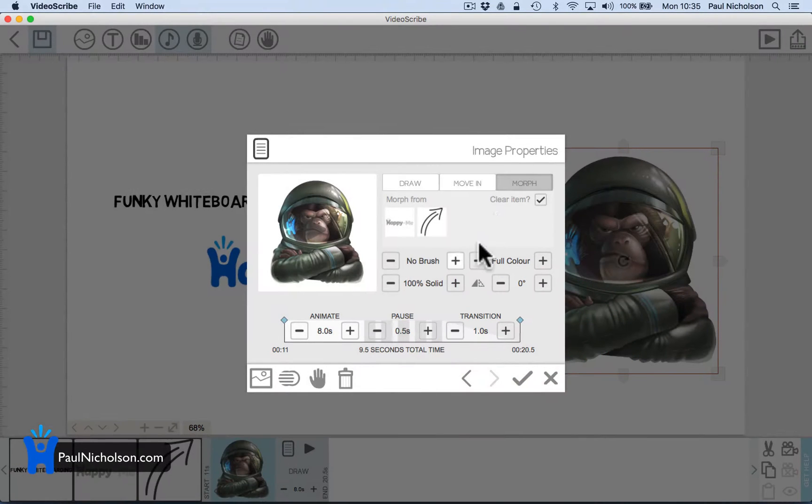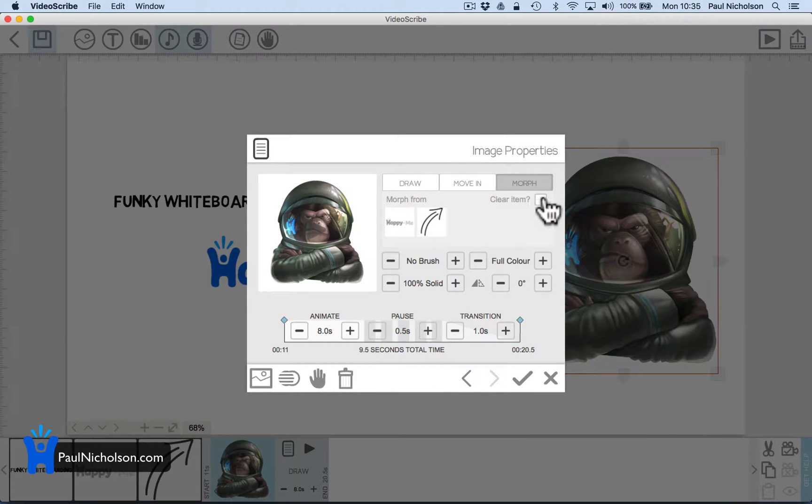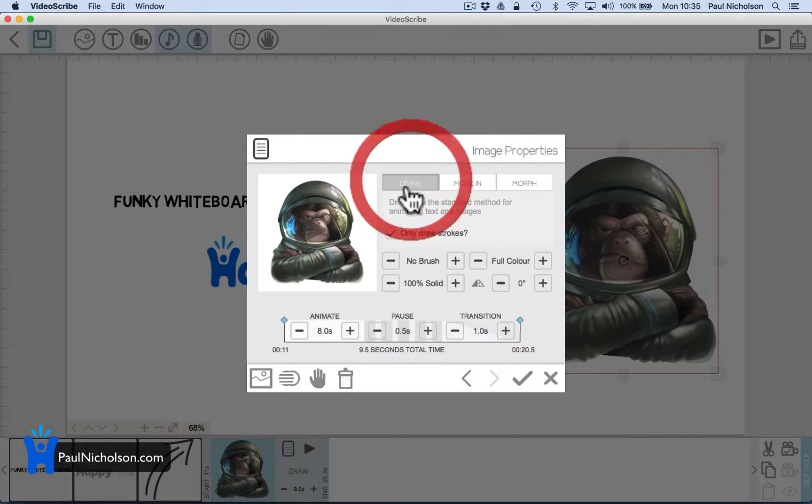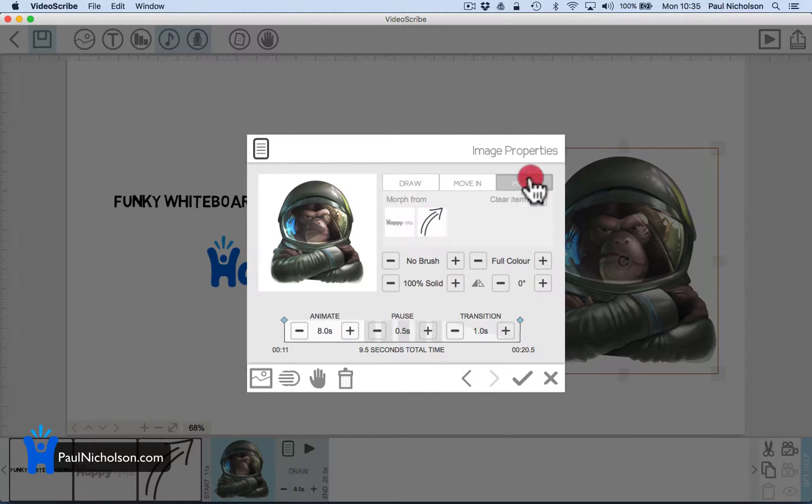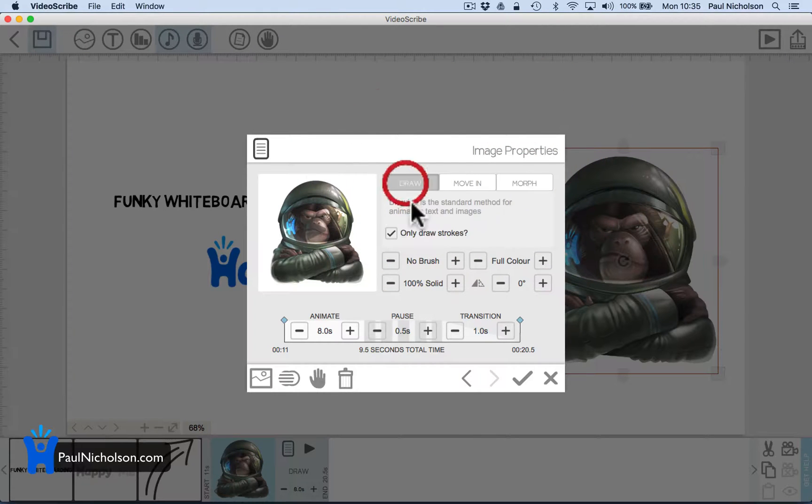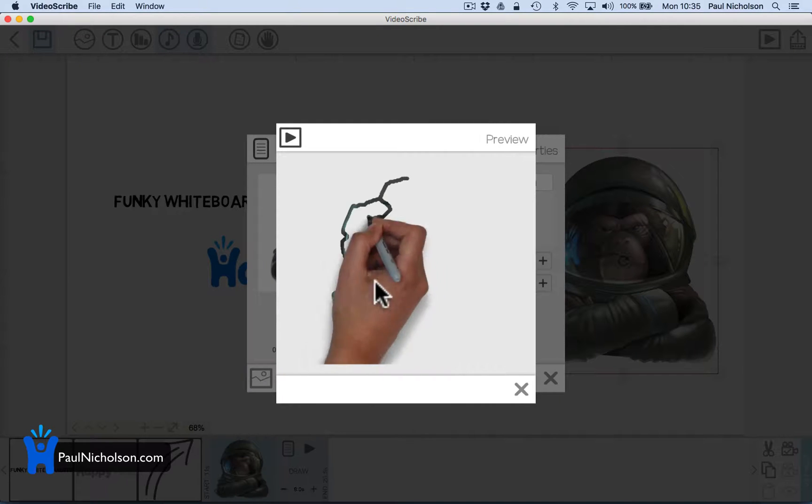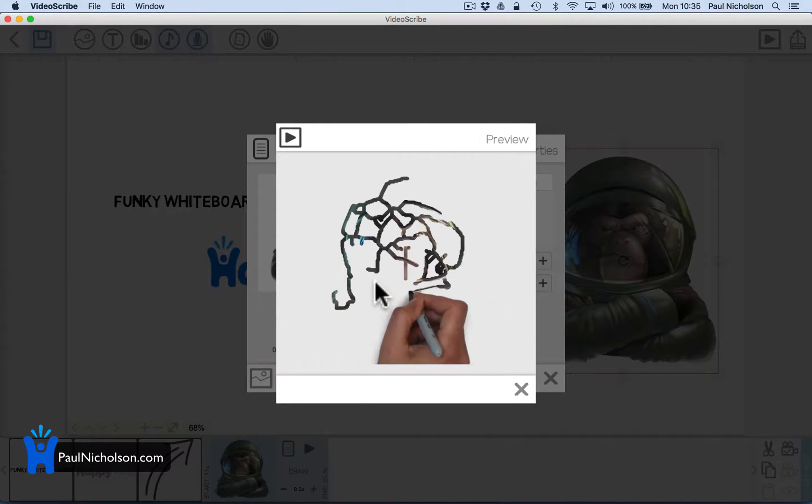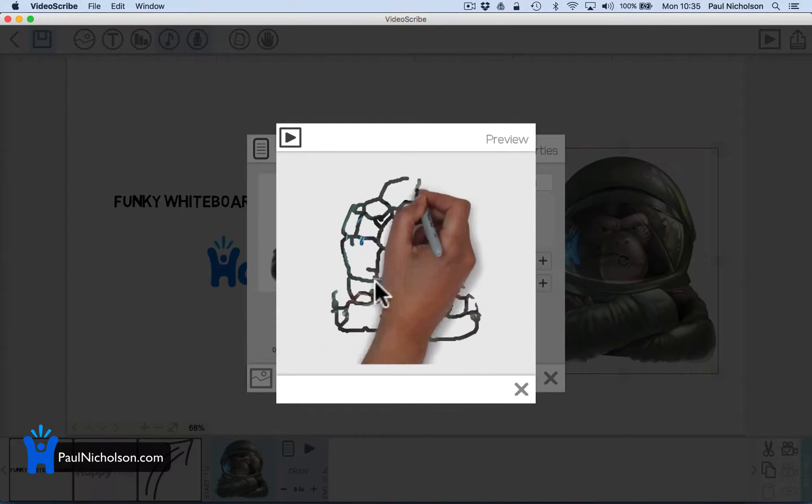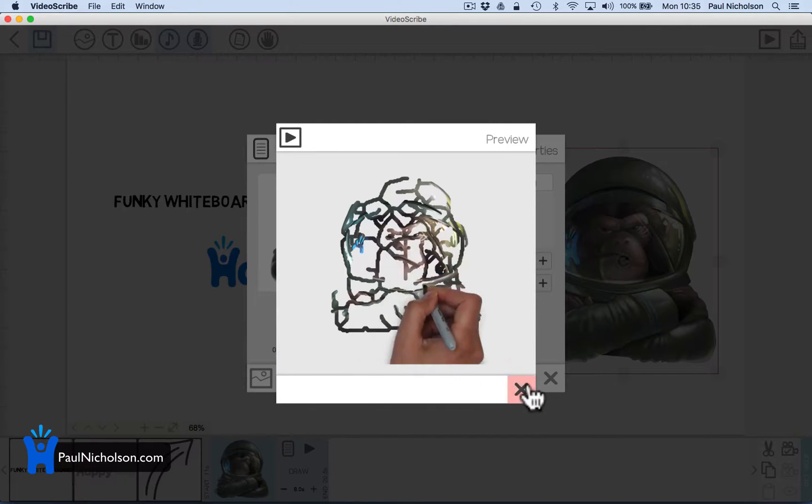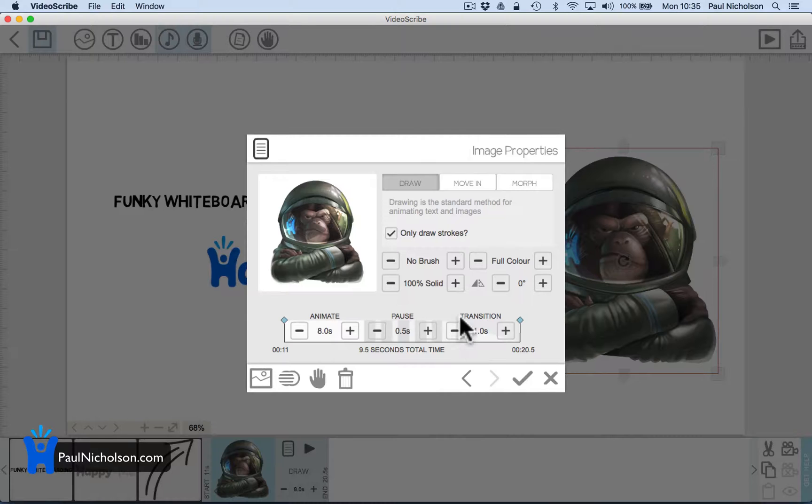There's all sorts of funky stuff too. I don't know why I did that. I didn't like that. Clear item. It's telling me morph from this to this I guess. So draw. It's going to be a bit funky. No brush, full color.